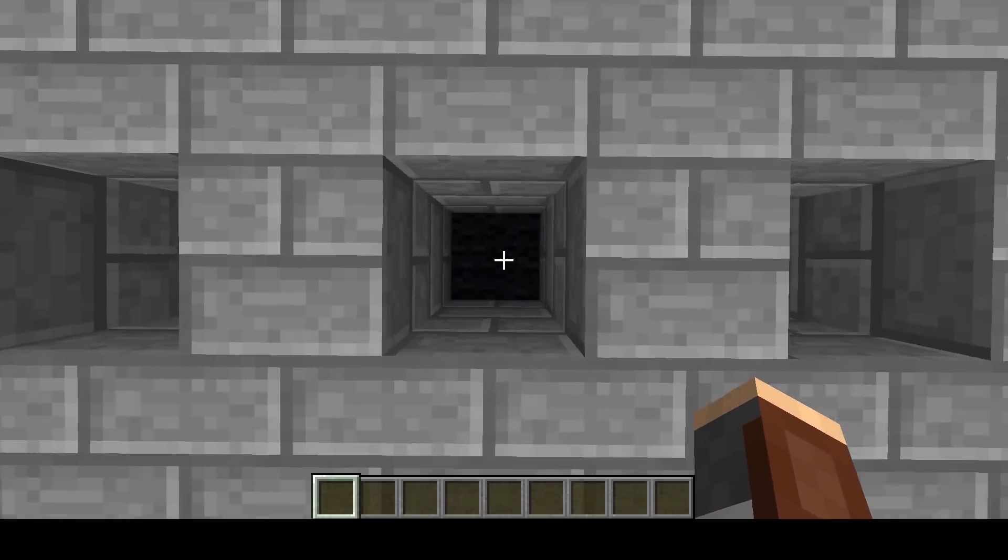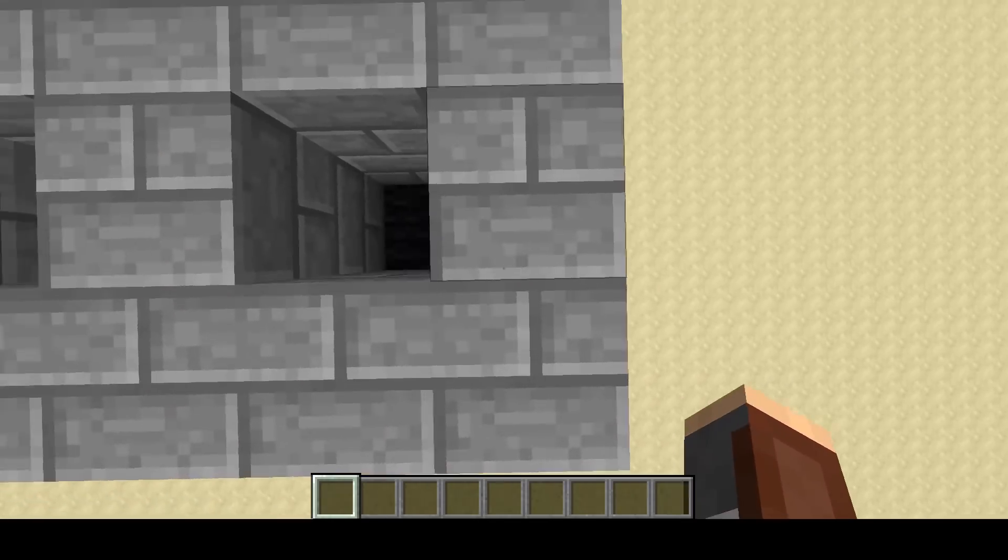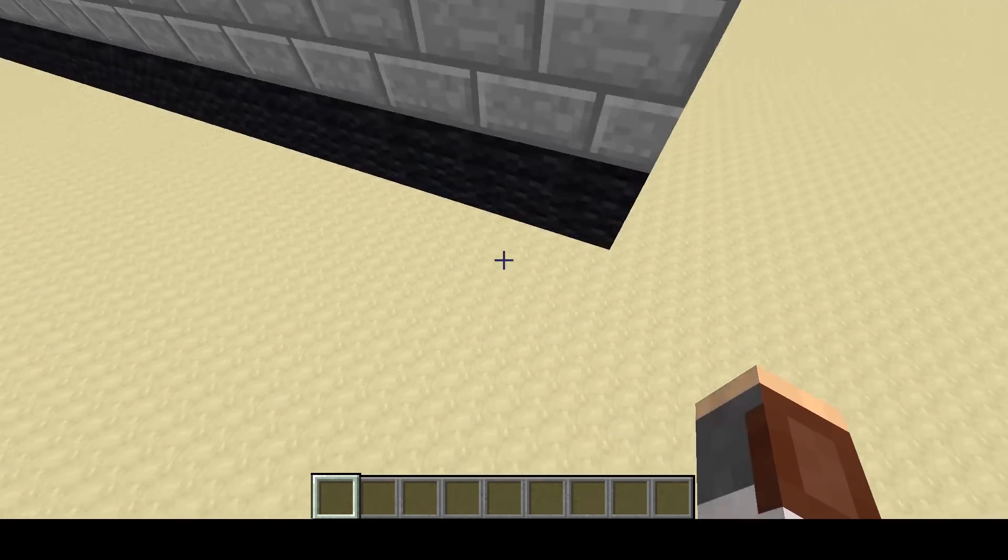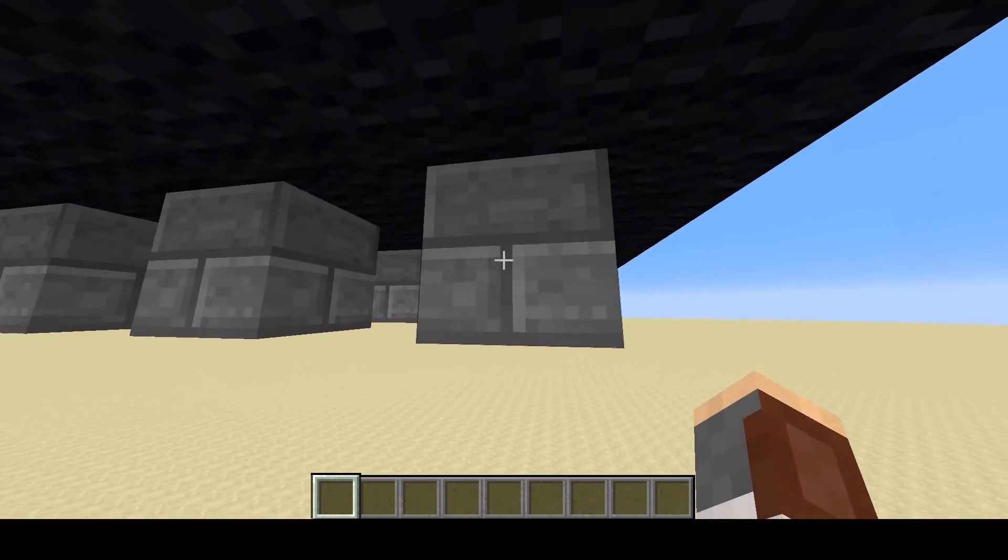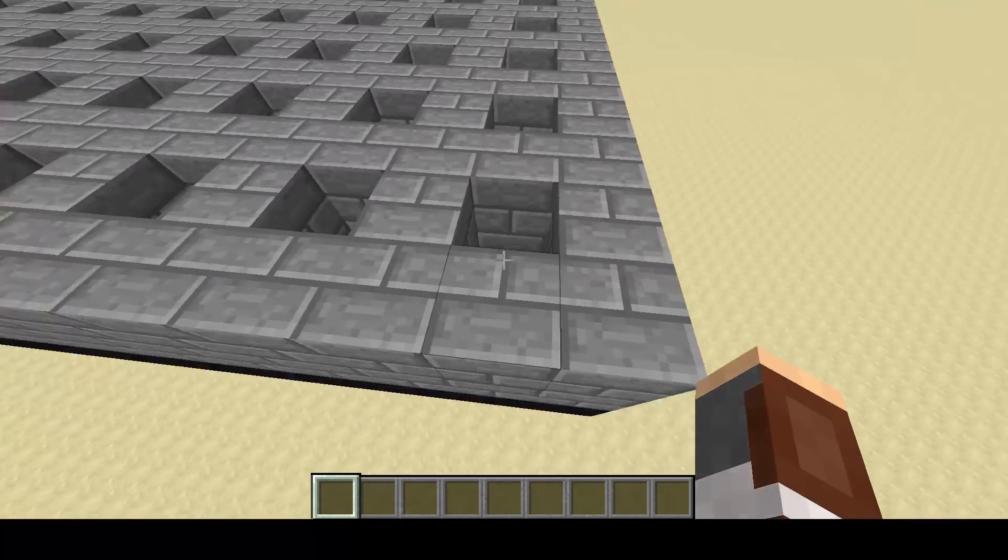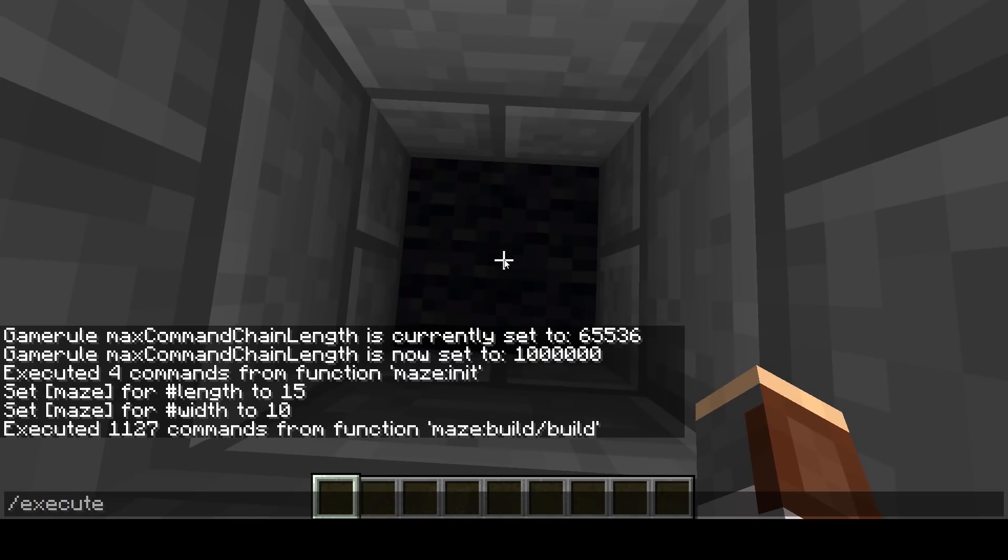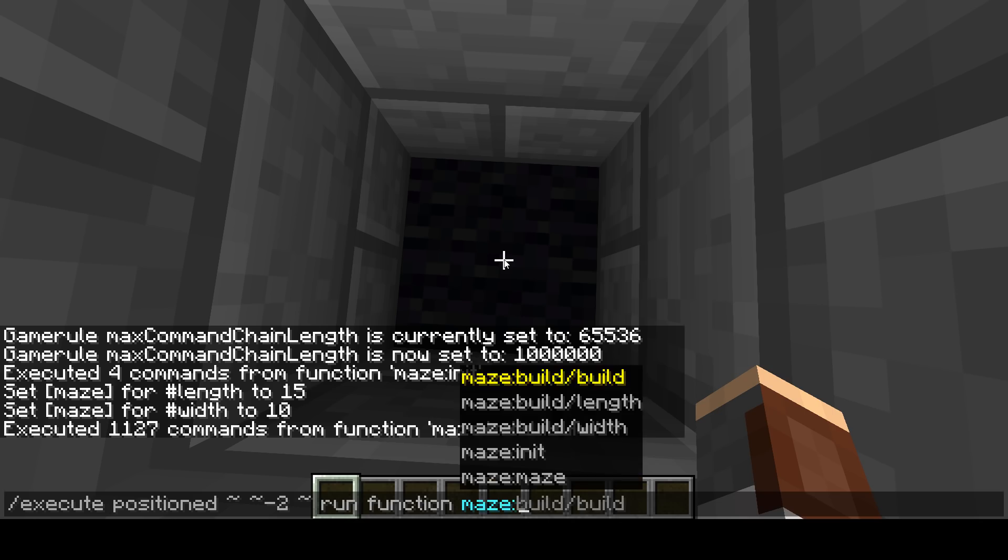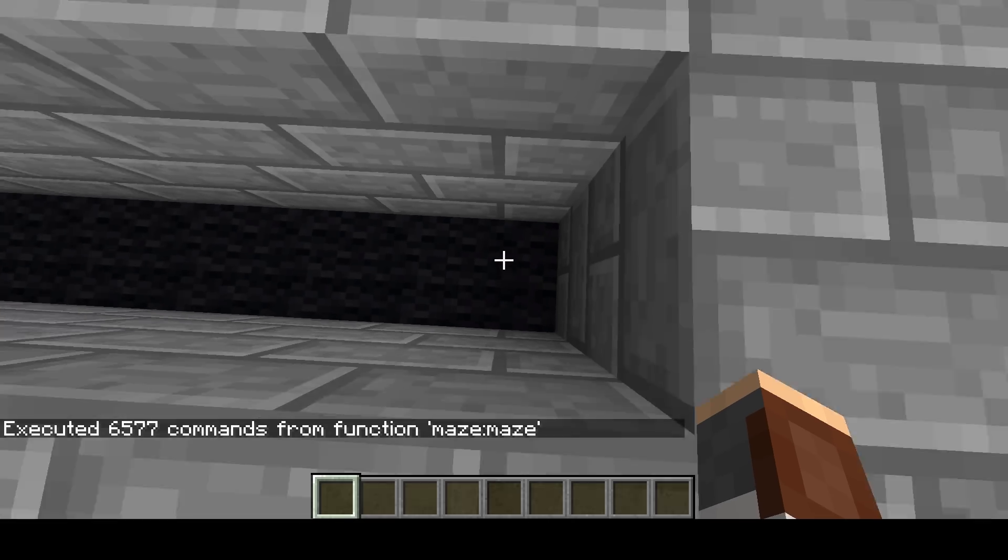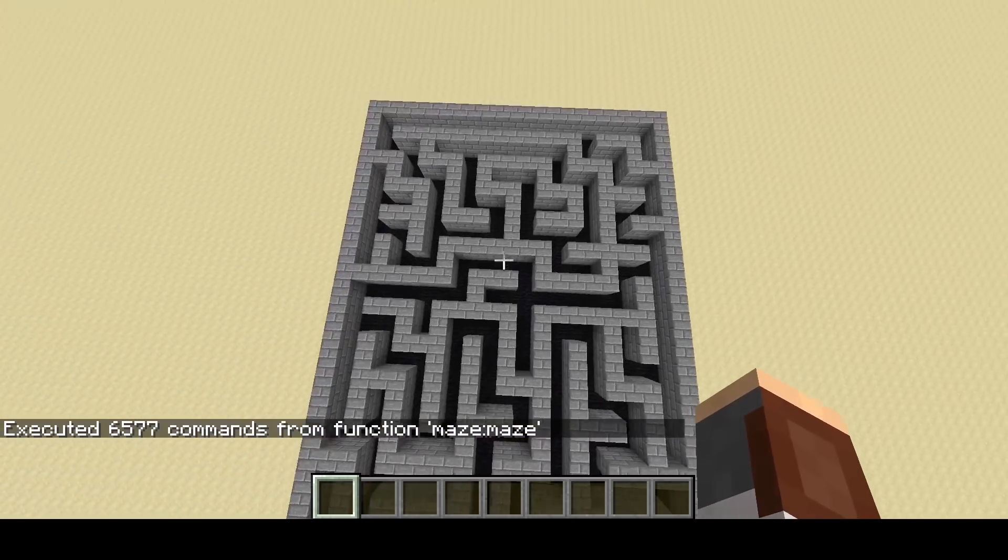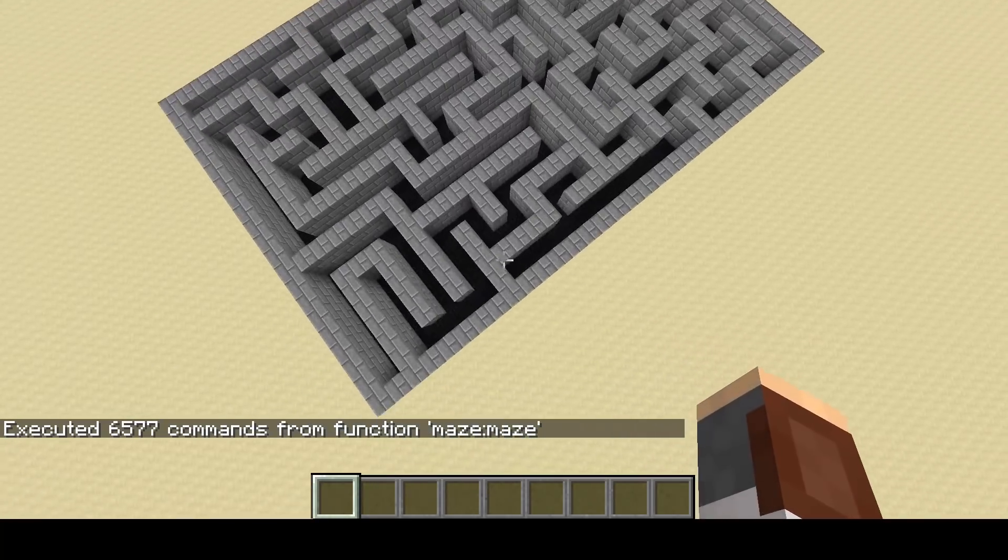Then to run the actual command, you can go anywhere inside the maze. I'm just going to go over here though. The important thing is that the command is executed at this block. What we're going to do is execute positioned, and then negative two, run function maze:maze. And there we go, the maze is generated. That's really all there is to it.